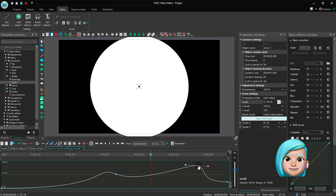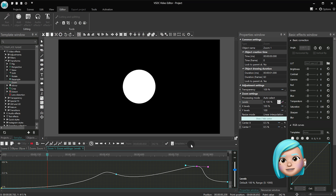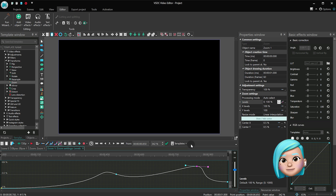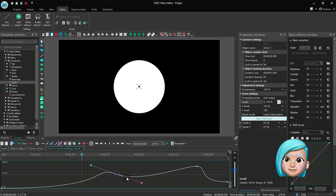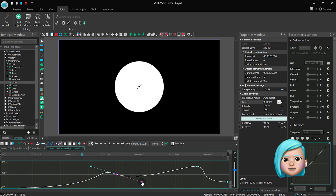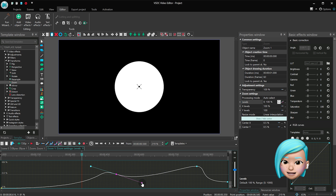The opposite is true too. The sharper the corners are, the sharper the object movements will be. There you have it — a beginner's guide to creating smoother transitions using Bezier curves.